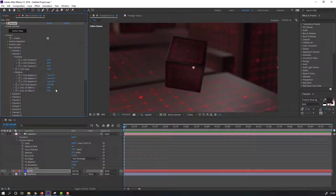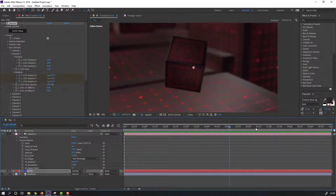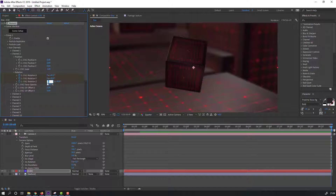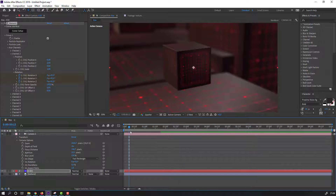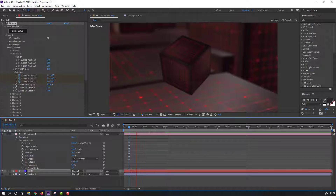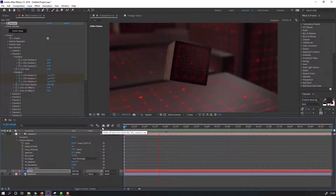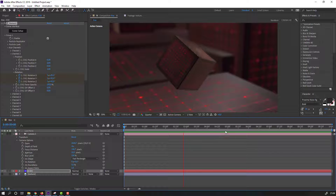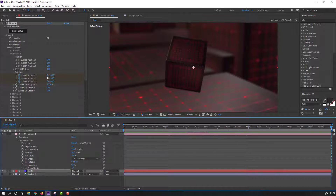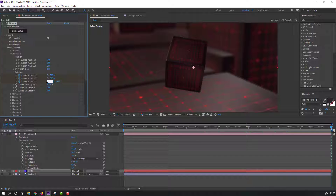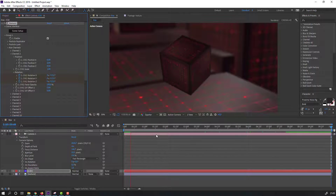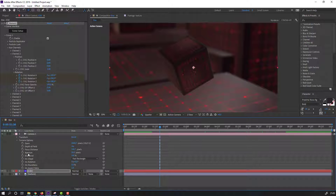Make new keyframes. Go to 10 seconds and change value to 0. Let's see the preview. Change value to minus one for this, and this. Change Aperture to 30.